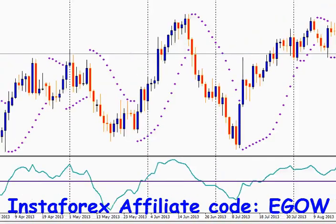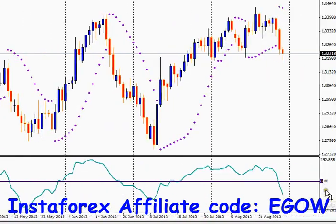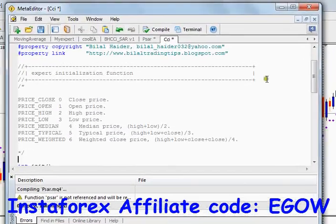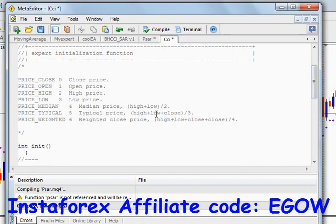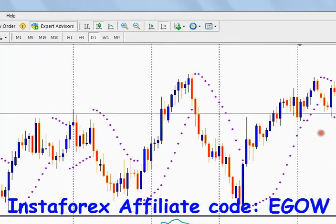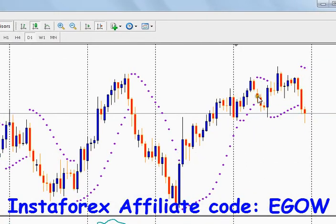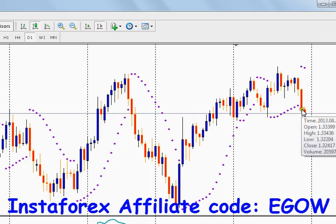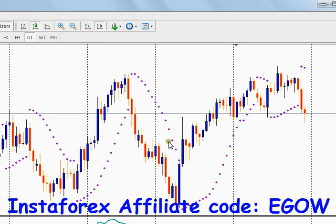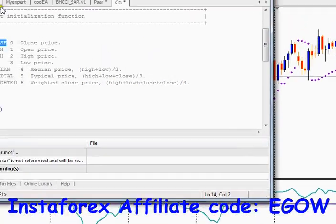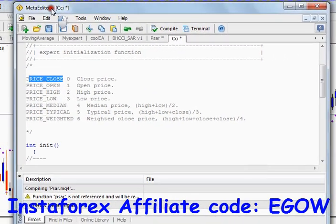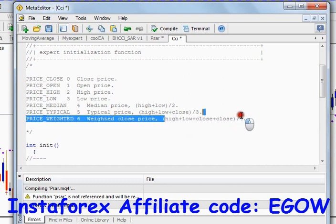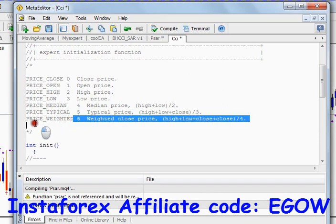Now let's start coding our expert advisor based on this indicator. As I have shown you, it can be applied to several prices — for example, the close price of each candle, or you can apply it to open, high, low, median, typical, or weighted price.